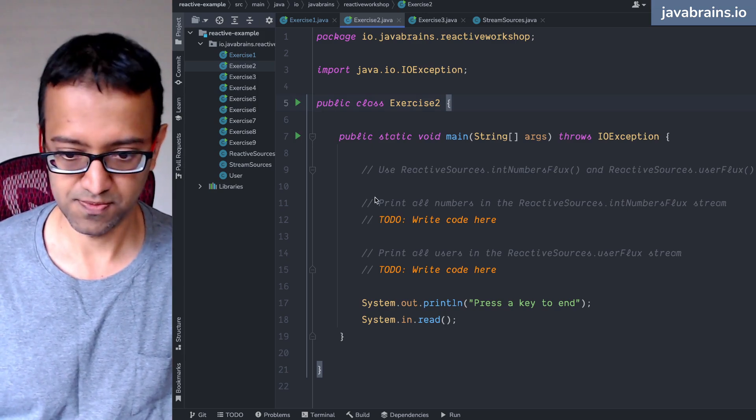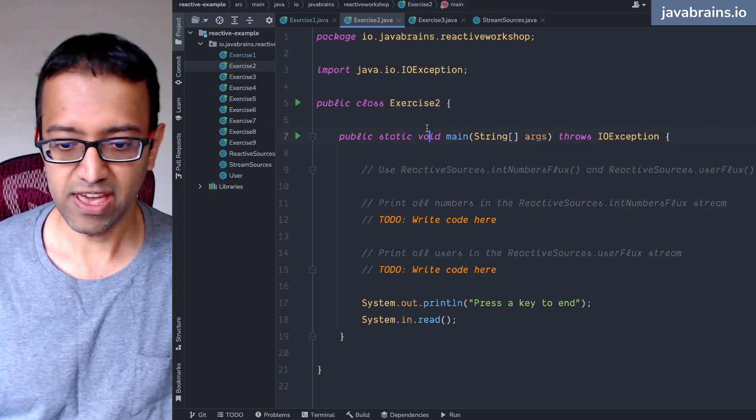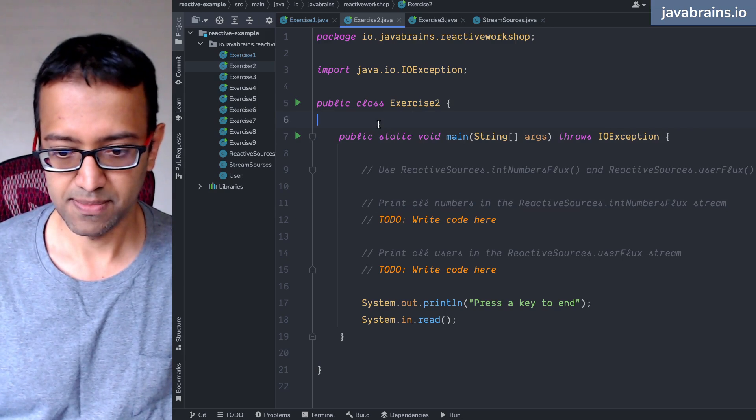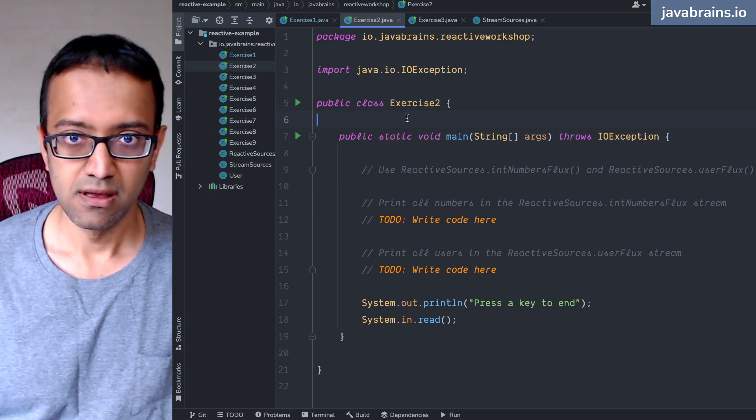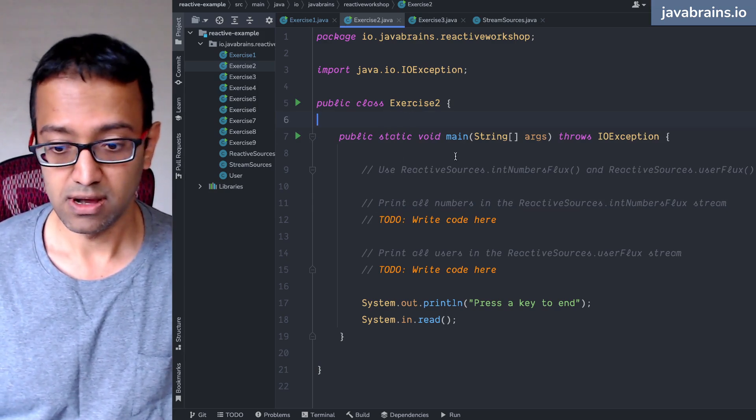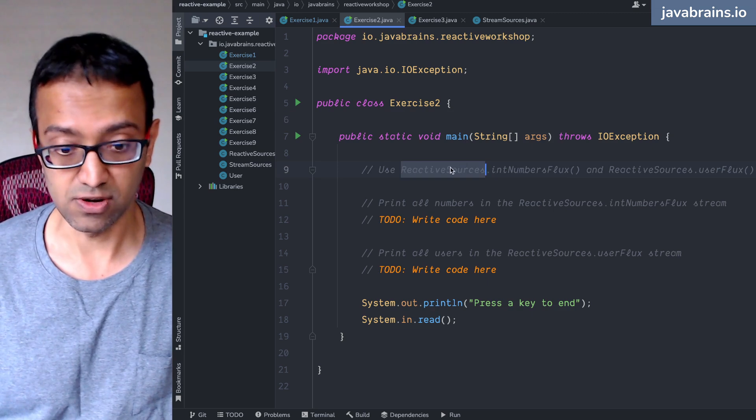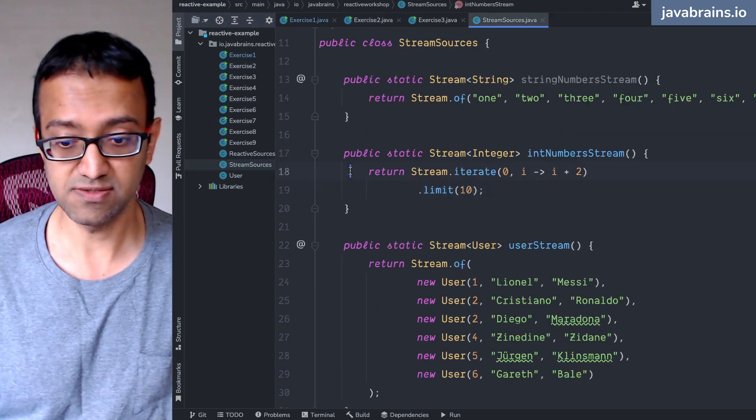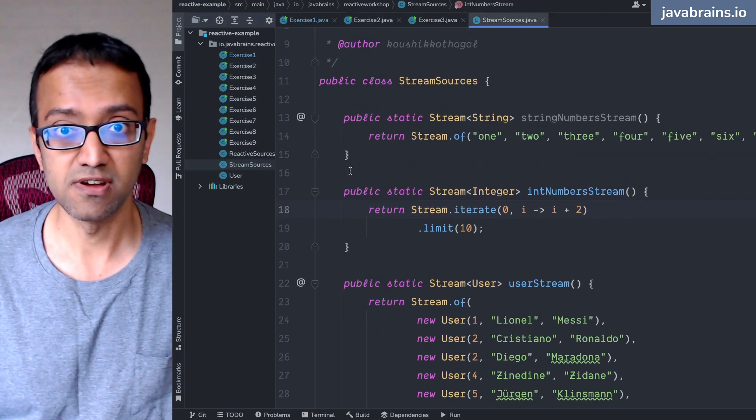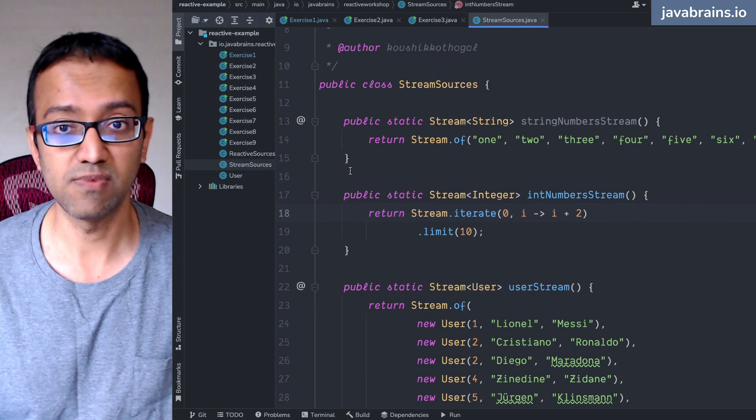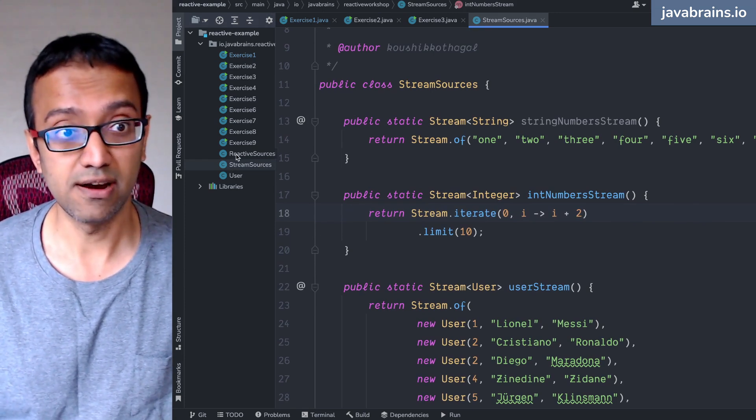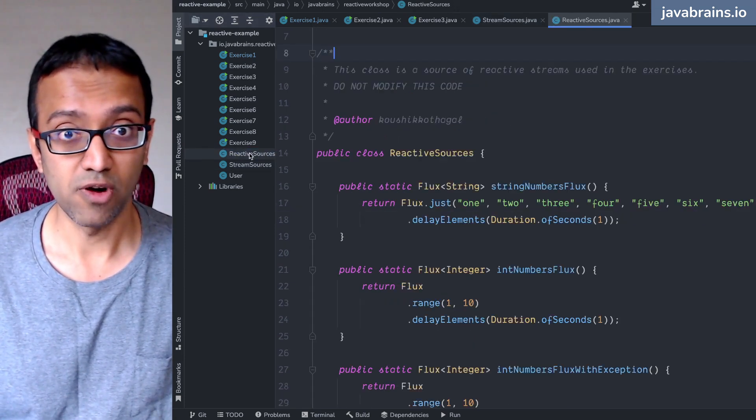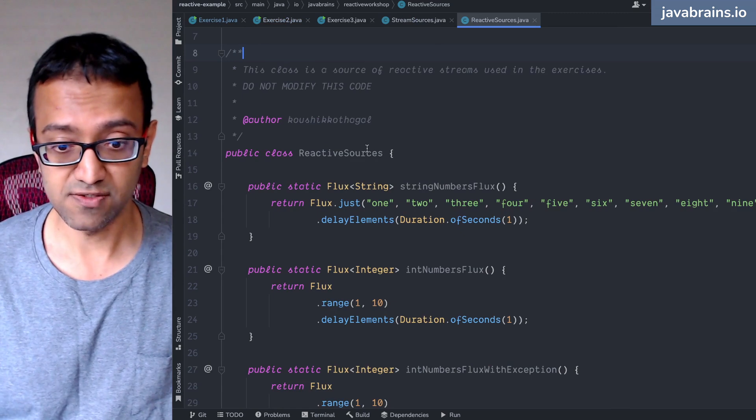Exercise two. What we have is a need to invoke reactive sources. So we had stream sources, which were a bunch of streams that we would get for use in our testing. What we have here is reactive sources.